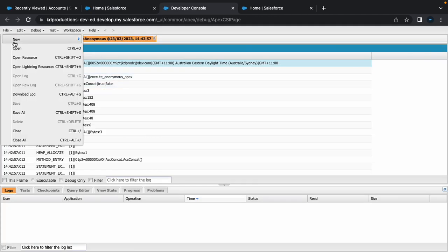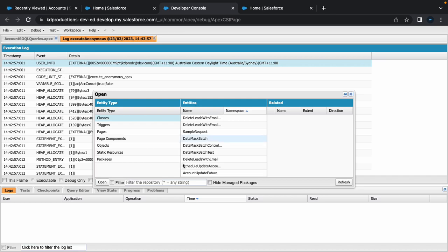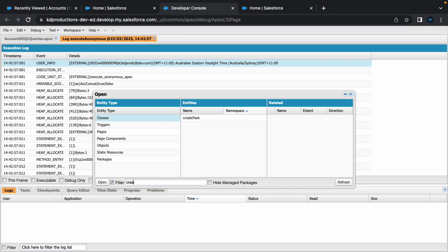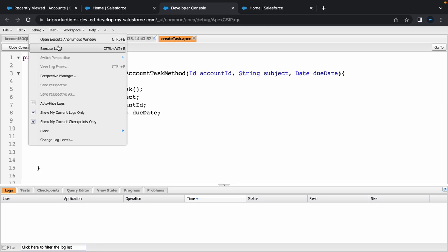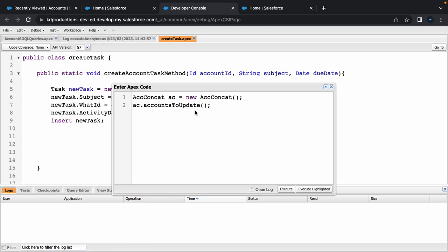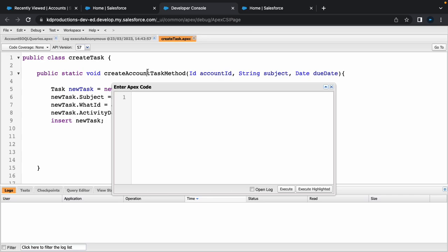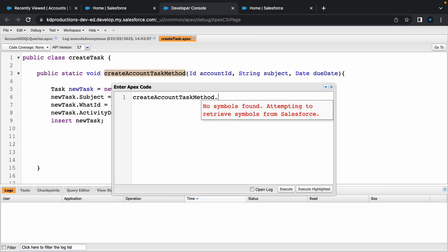From here let's open up that Apex class that we created. It was something like create task. So we've got some code here for creating a new task and then we execute this from the anonymous window. Let me just remove all of this stuff.